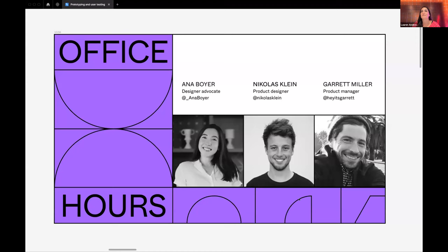Hi everyone! Thank you so much for tuning into our live stream. I'm Anna, I'm a designer advocate at Figma, and I'm excited to share some prototyping tips and tricks with y'all.